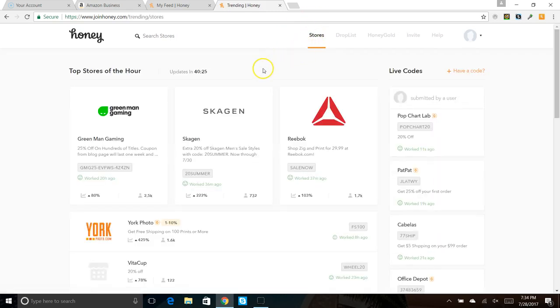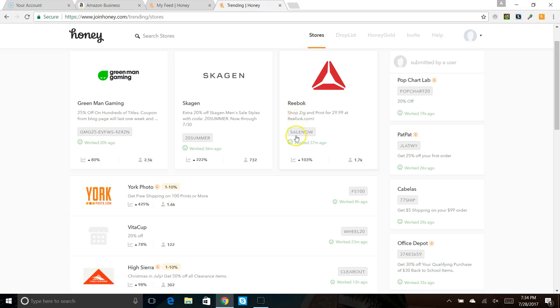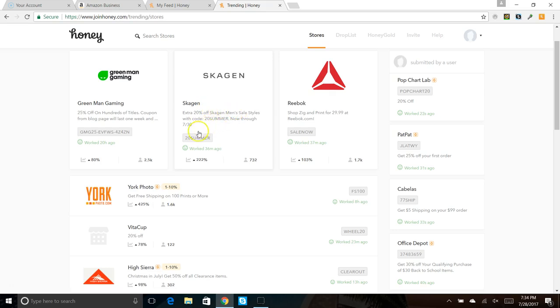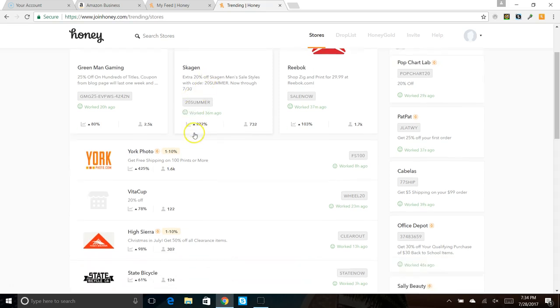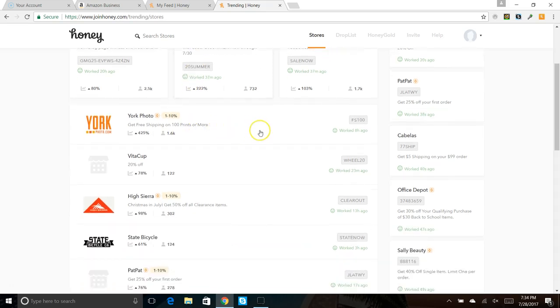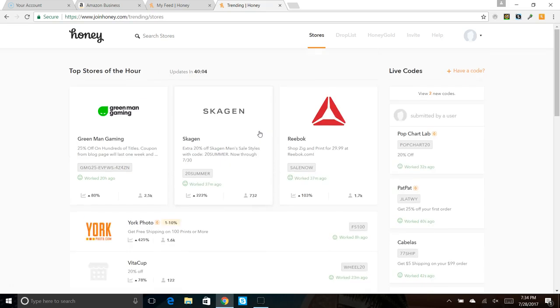It has coupon codes here so you could go through the stores. You could go to Reebok, at checkout you can type in Sale Now. Skagen, whatever that is, men's shoes, 20% Summer. At checkout you'll save money and 20%, but this site will automatically put this stuff into your checkout for you, so you don't really need to go through this.